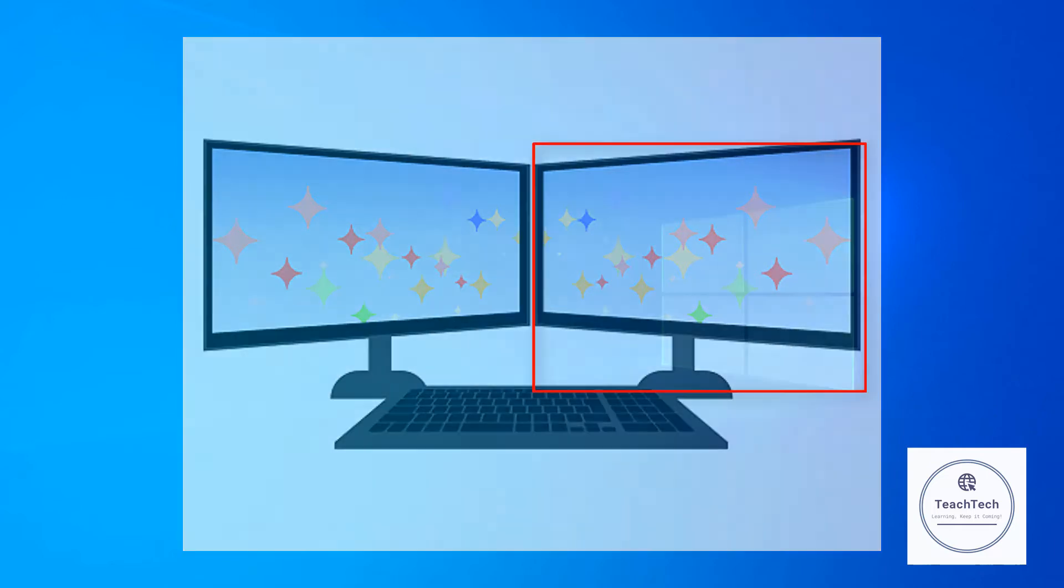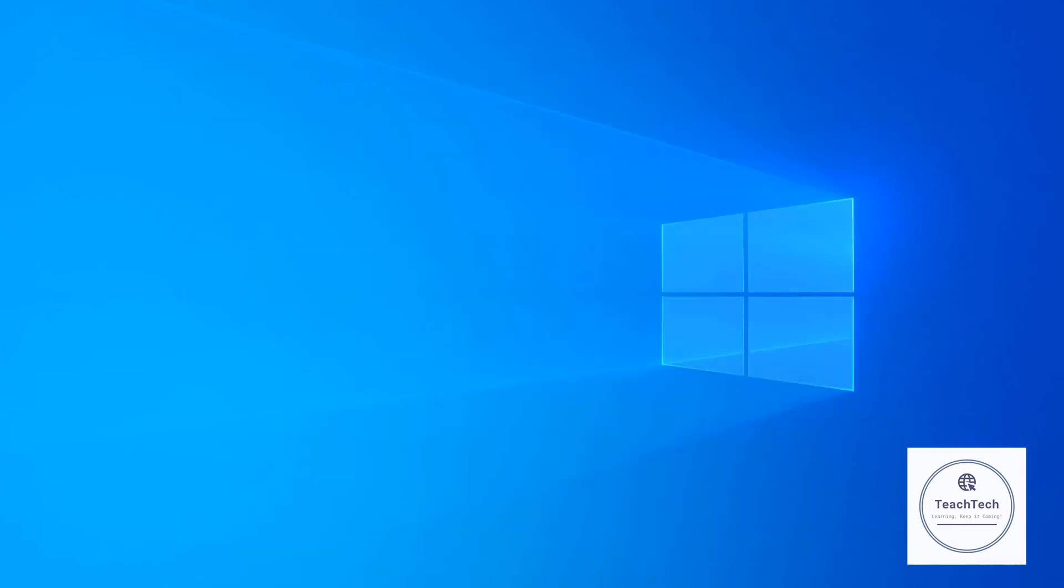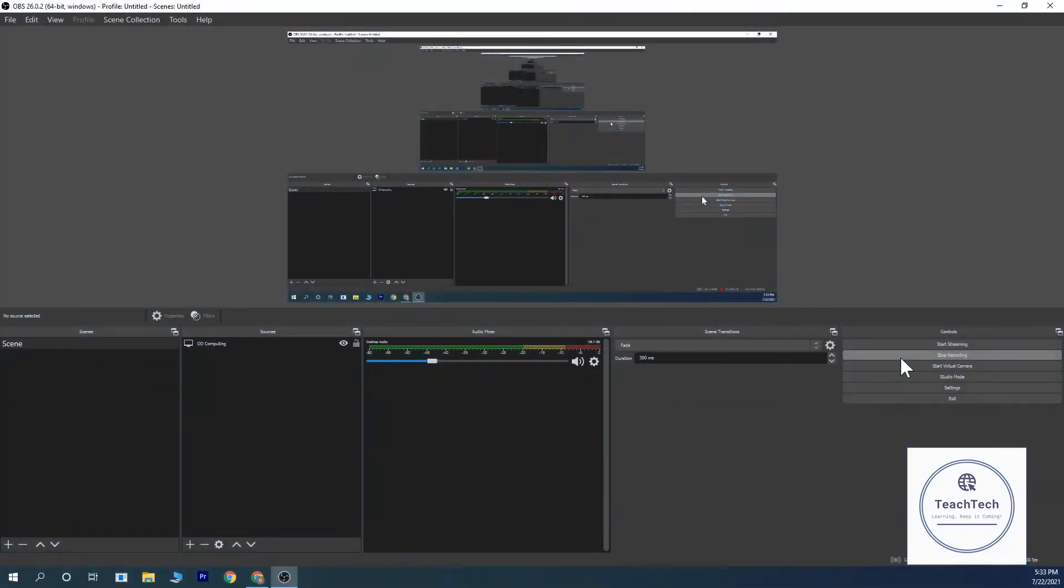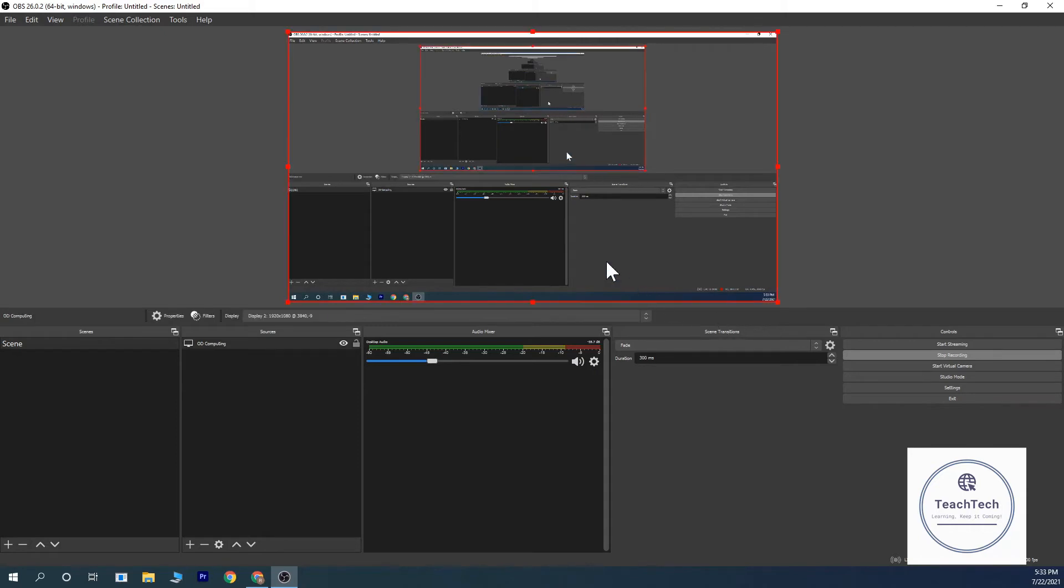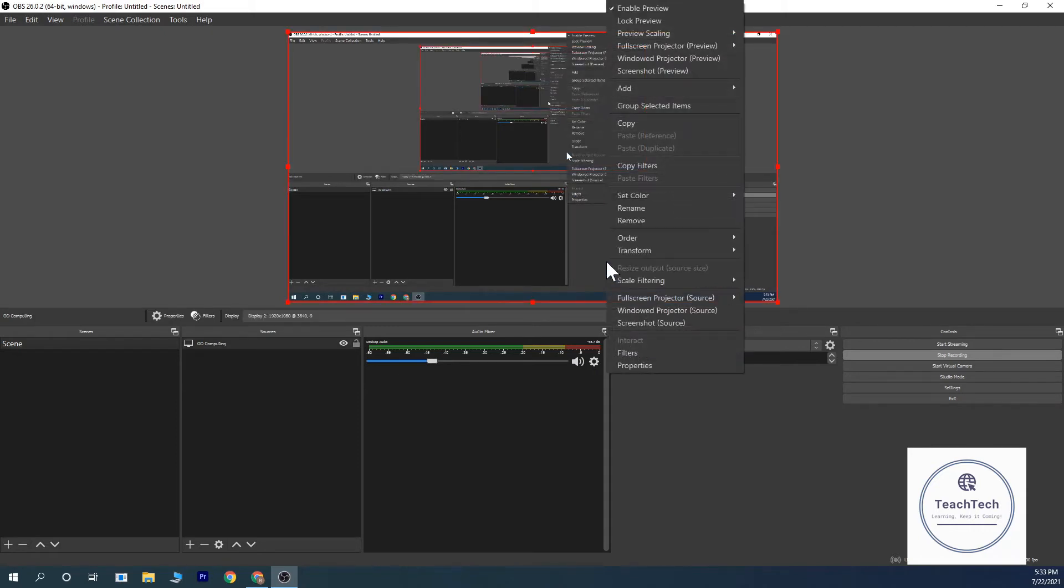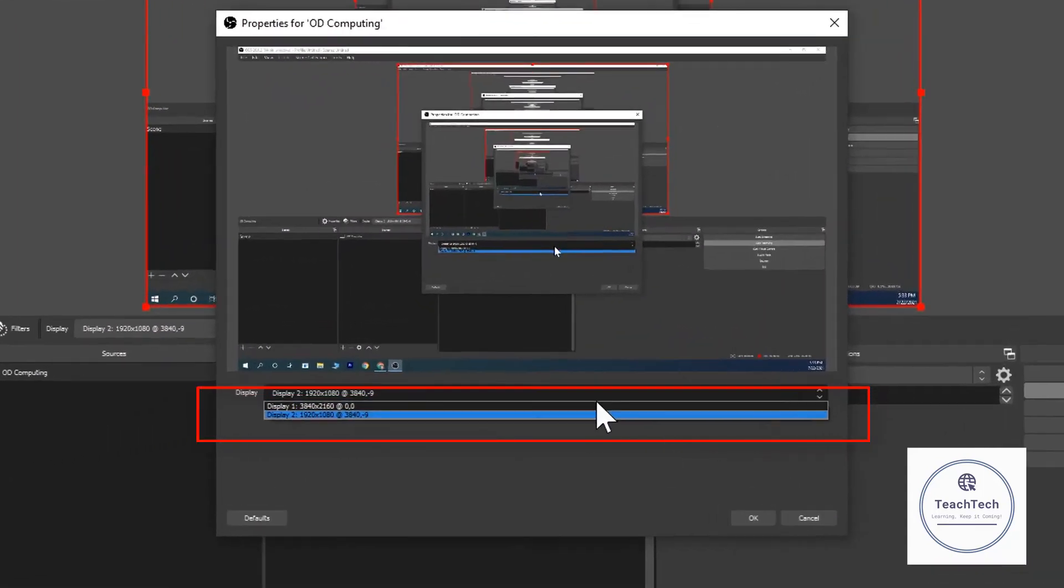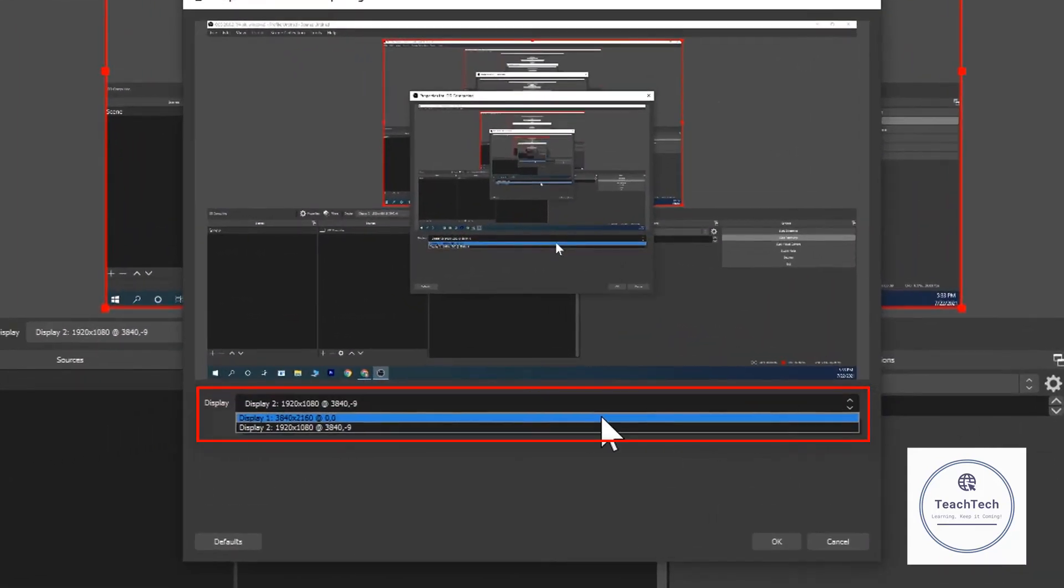If you want to change the recording screen from one screen to another one in OBS Studio, then you have to go and click on the display capture source and do right click. Go to properties and now you can change the screen that you want to record over here.